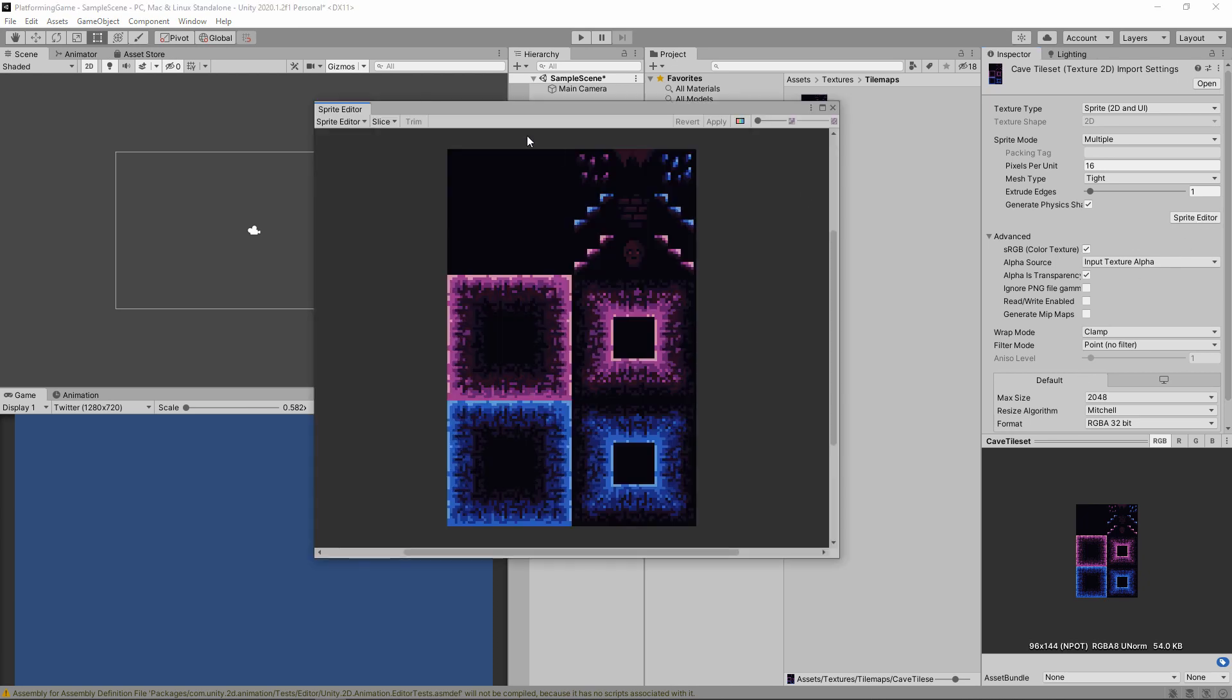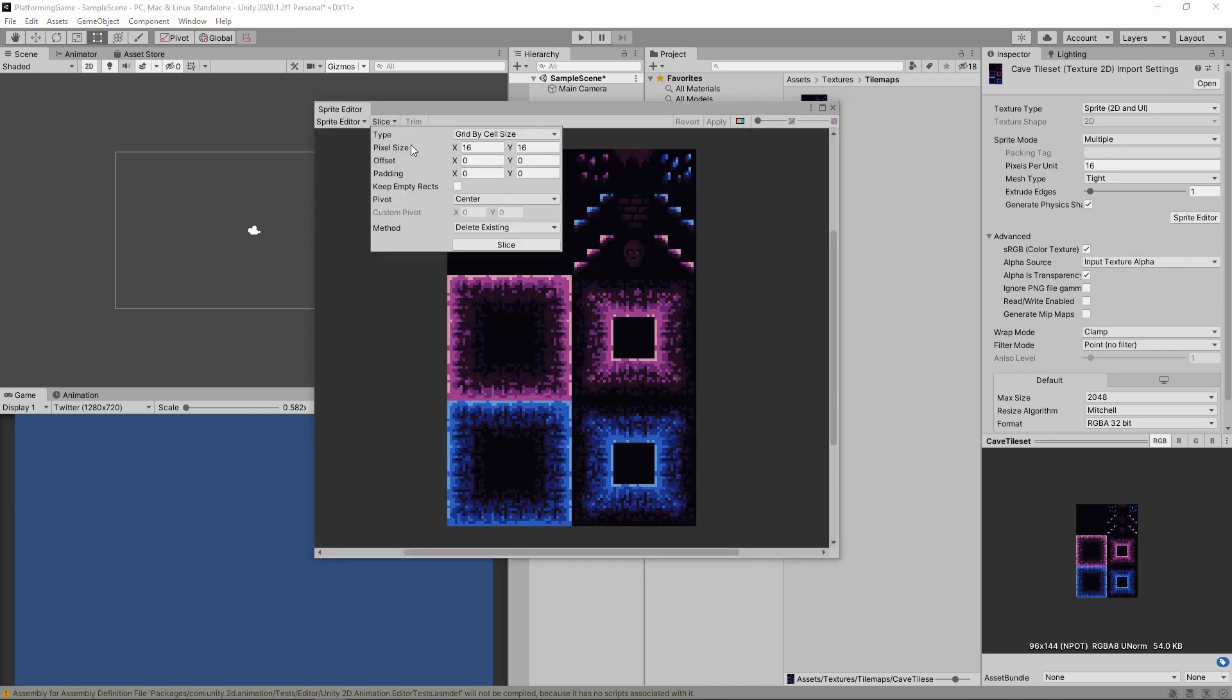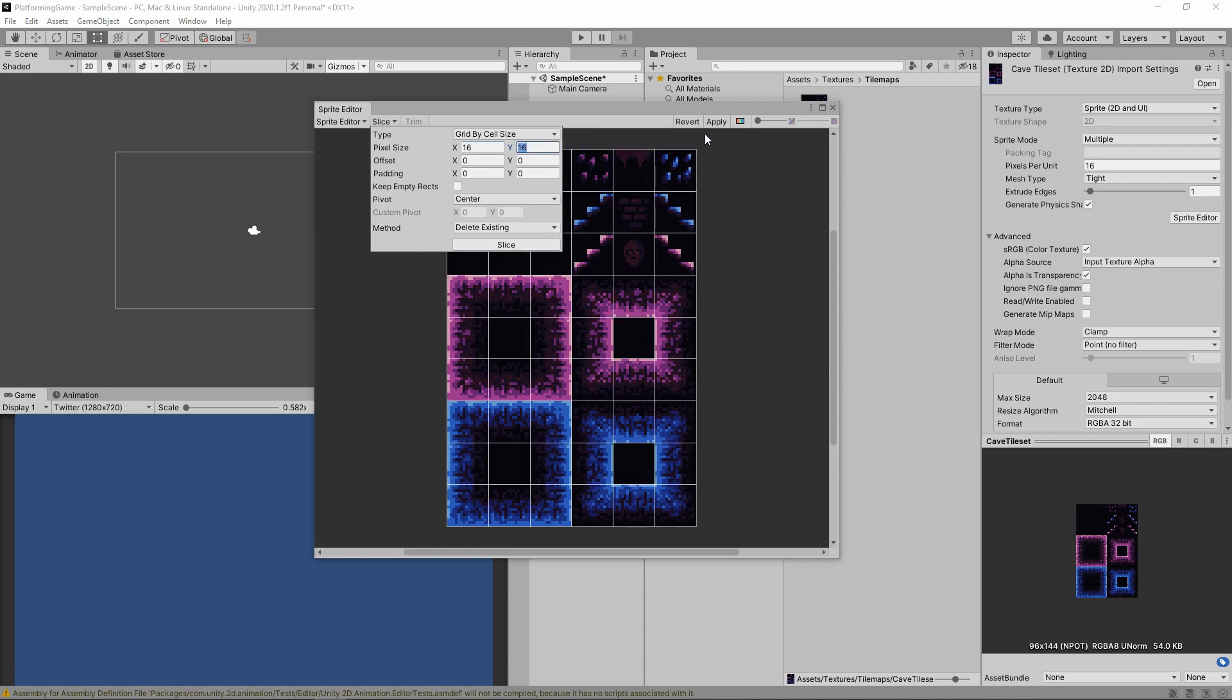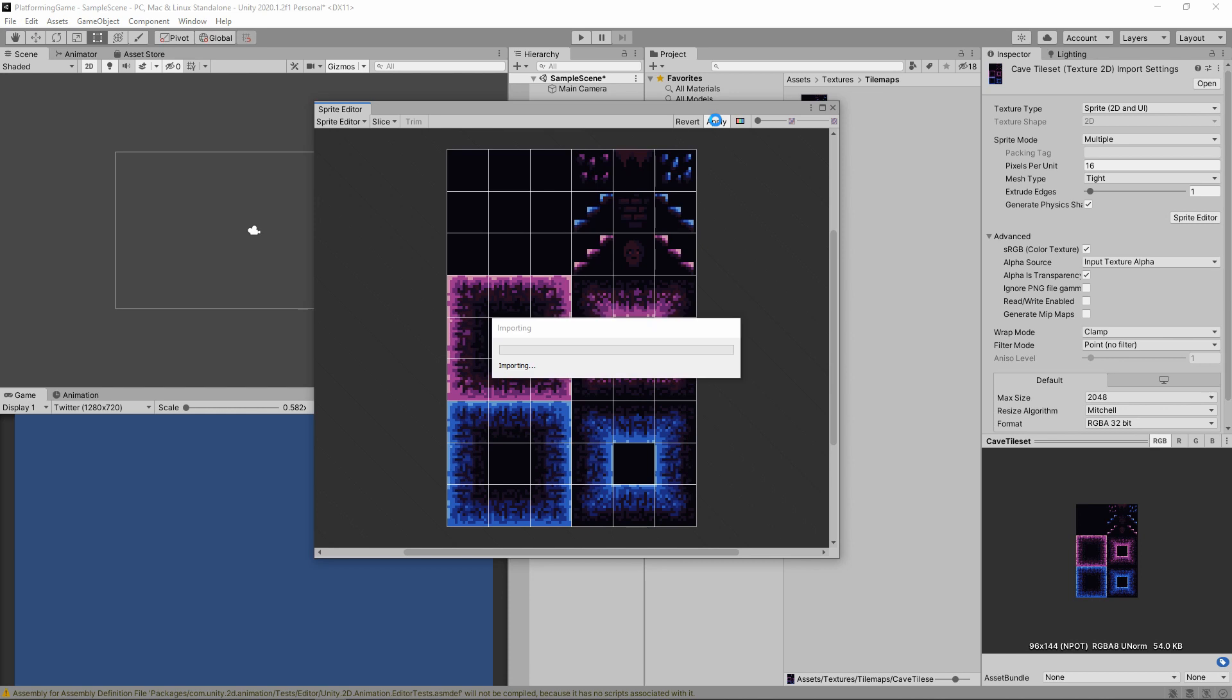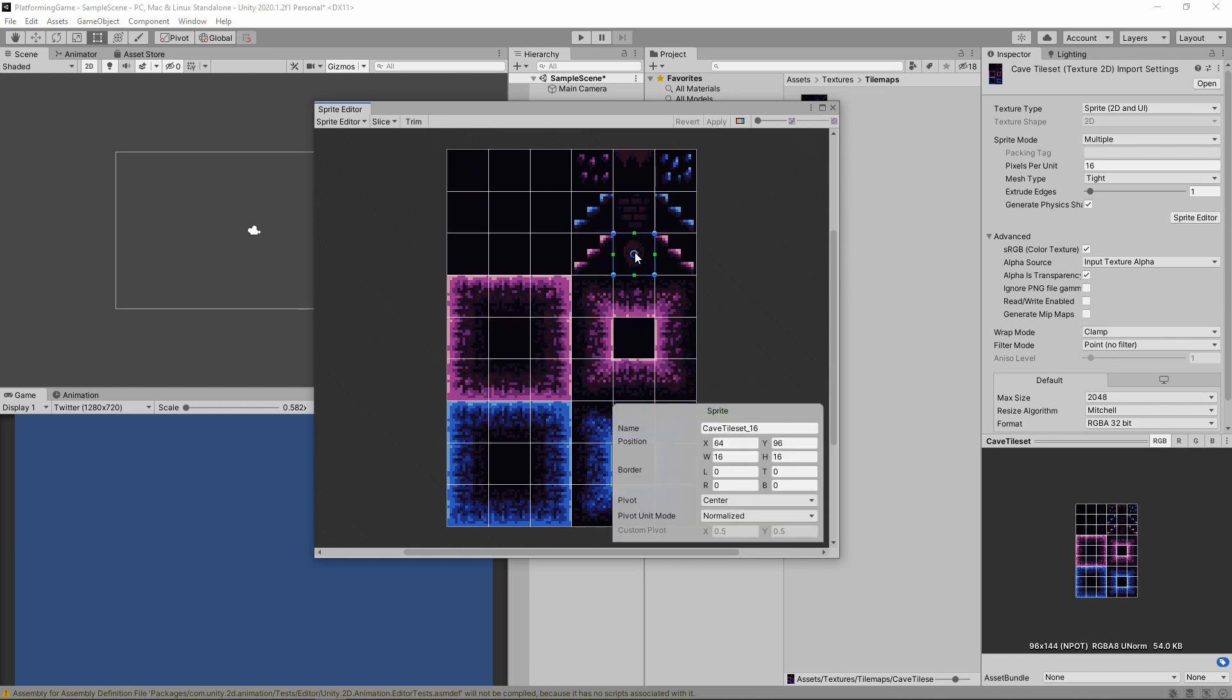We can now open our sprite editor and click slice. We want to set the type to grid by cell size and make sure each cell is 16 by 16. You can then confirm the slice and click apply. You'll know it worked when you can click on the tiles individually.